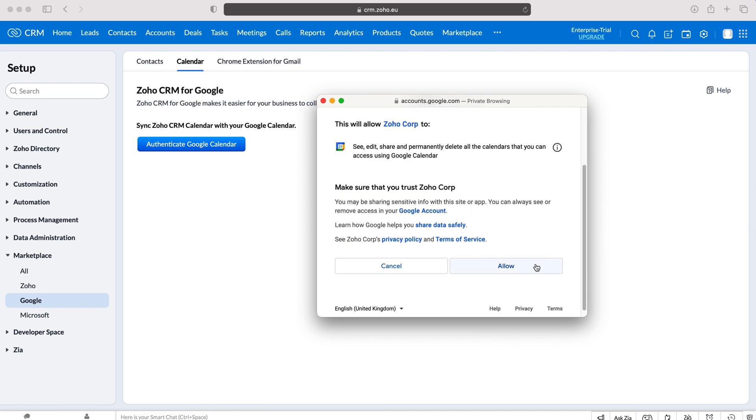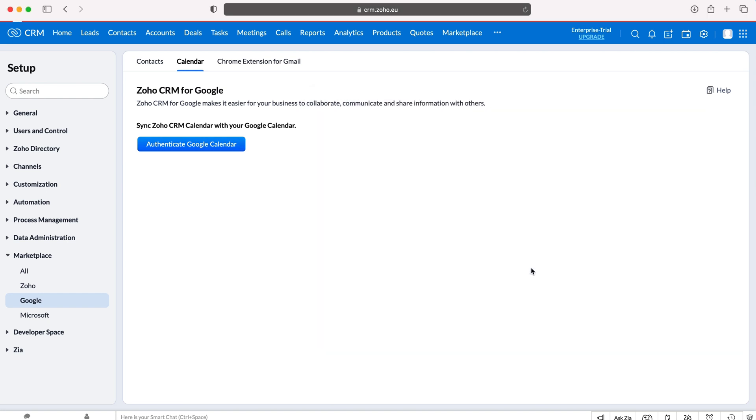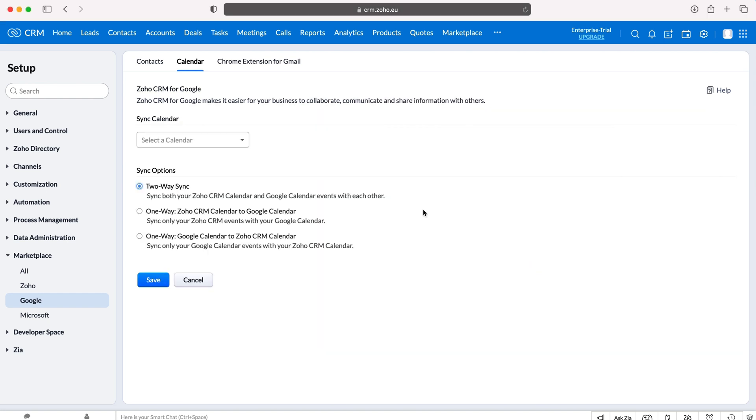So scroll down to the bottom and press Allow and then as you can see here it will then load up and the calendar will be authenticated.